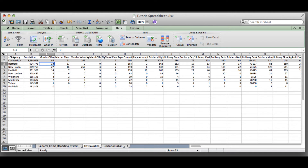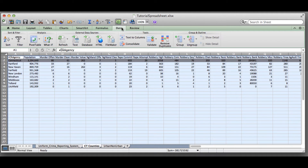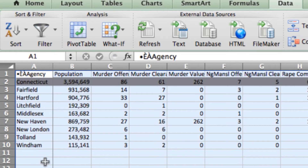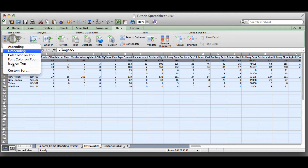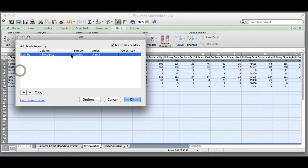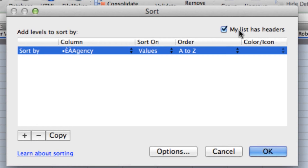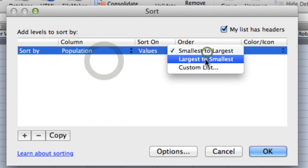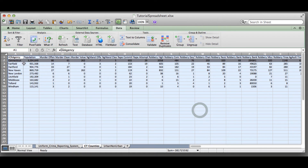Let's start by sorting by population. If you highlight all of the cells by clicking on the corner cell and go to the data field in the options panel, you can click to sort alphabetically by the first column. But if you select the down arrow, you can do a custom sort, which lets you sort by different columns. Always make sure you have the headers box checked so the first row stays stable while everything else gets sorted. We want to sort by population, largest to smallest, which will keep Connecticut at the top.